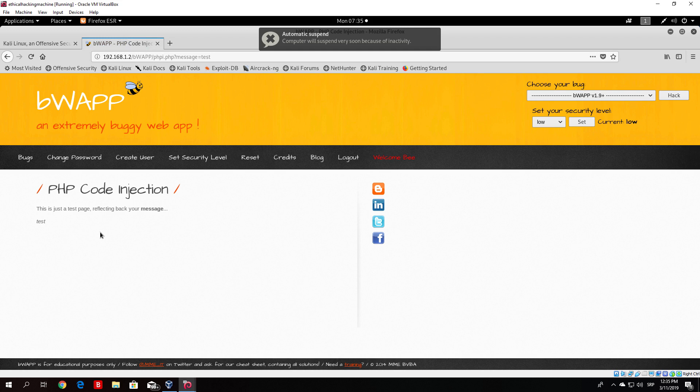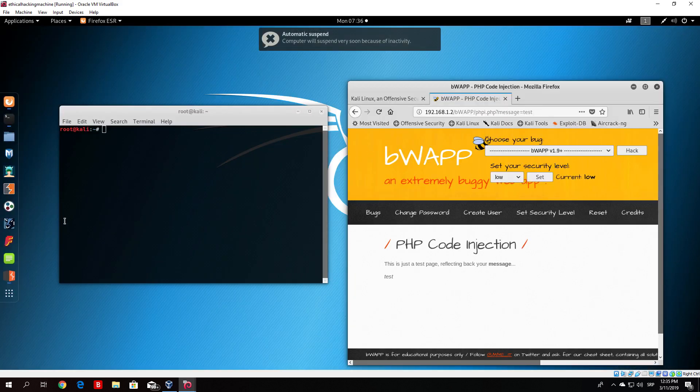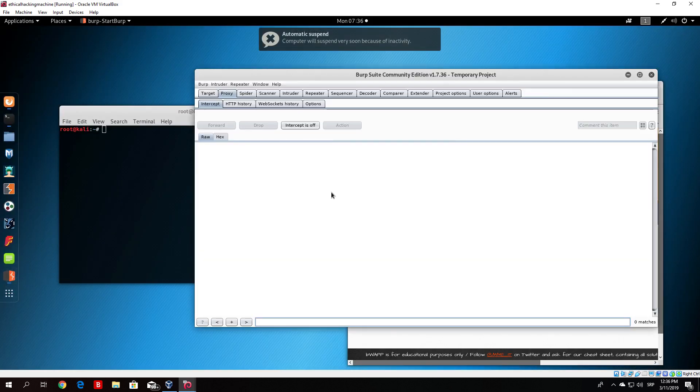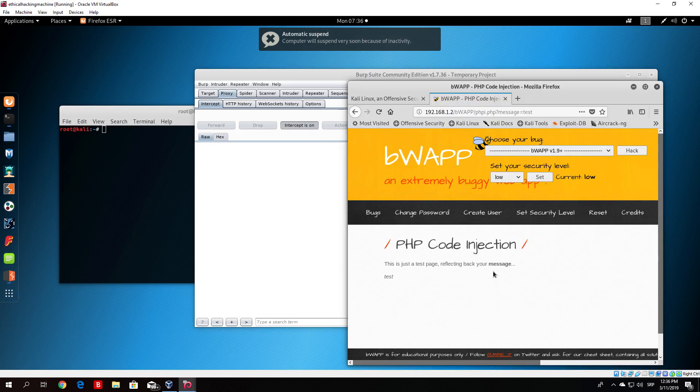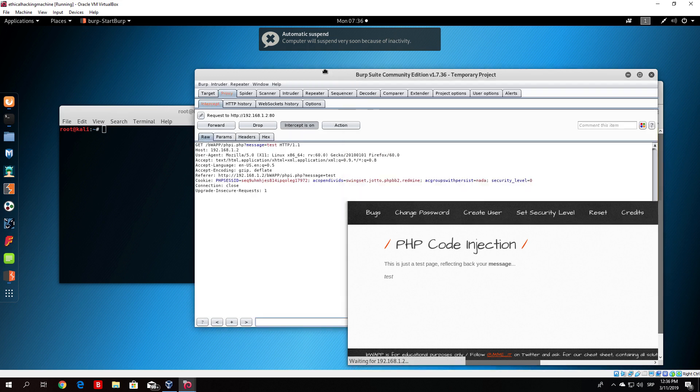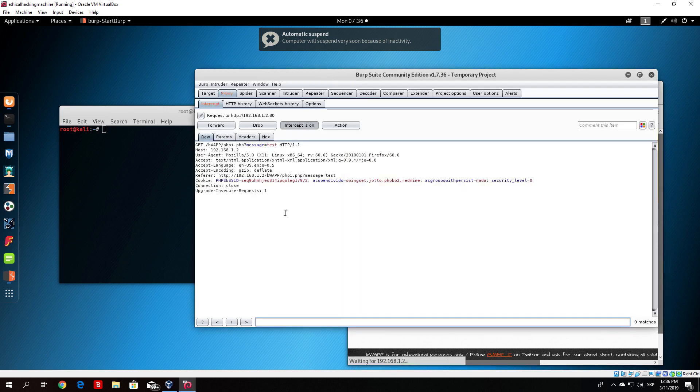Now you might be asking yourself, well there isn't any input right here which we can input our code. That's true, but if we actually try to intercept this with our Burp Suite, open up your Burp Suite and click here on intercept on. Once again, if you click here on the message, it will show us a packet that we send to the web server.